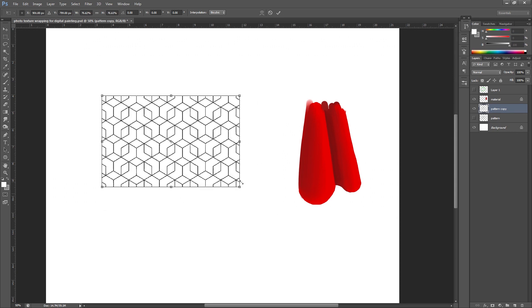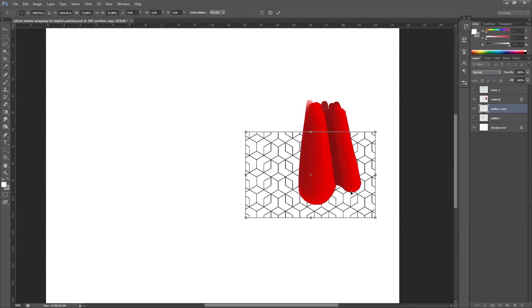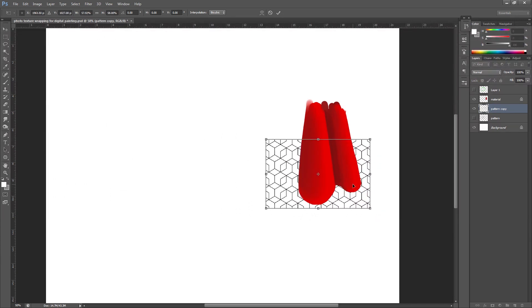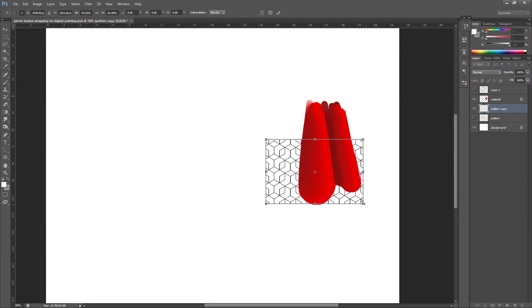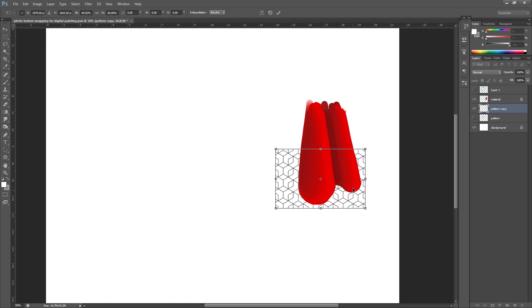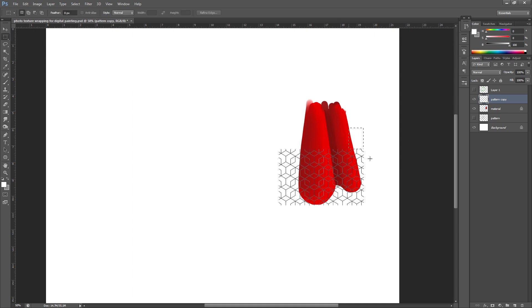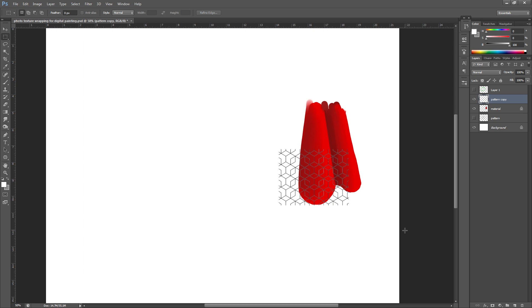So the first thing I'm going to do is just resize this a little bit because it's way too big for what I need. And I'm going to drag it onto a layer above the material. I'm going to cut it down to a square just because I find it a little bit easier to work with. I'm also going to duplicate it because I'm going to do each pleat of the skirt separately so I can make it a little bit neater.